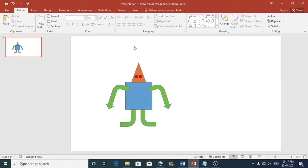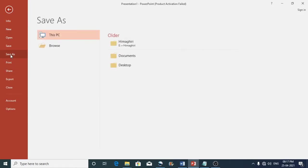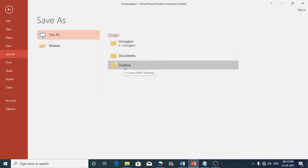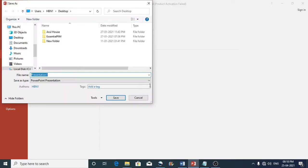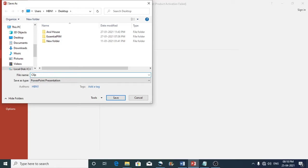Now what you need to do is go to the file. Then click on save as and choose the location where you would like to save. Now this time I'm saving this on the desktop. Now give the file name. I'll just say clip art 1.